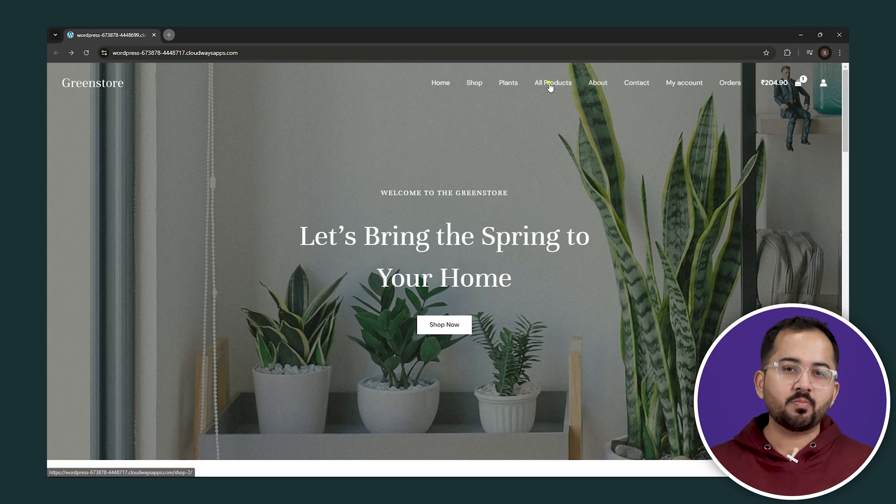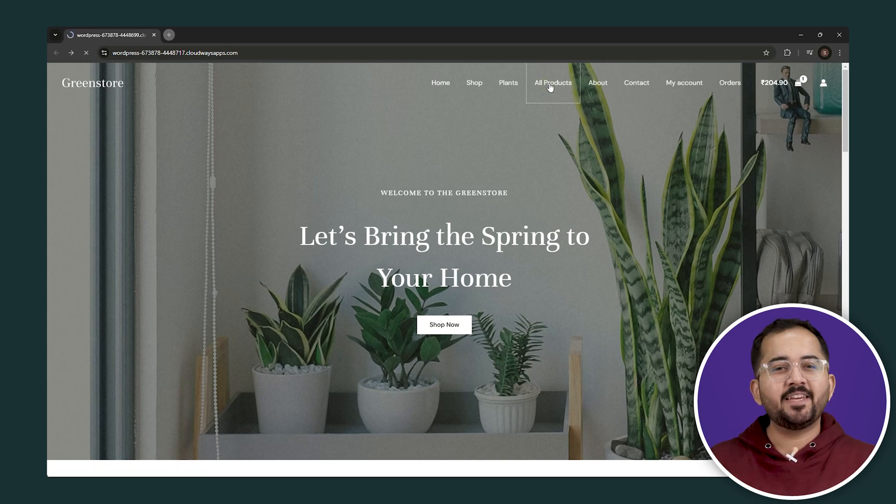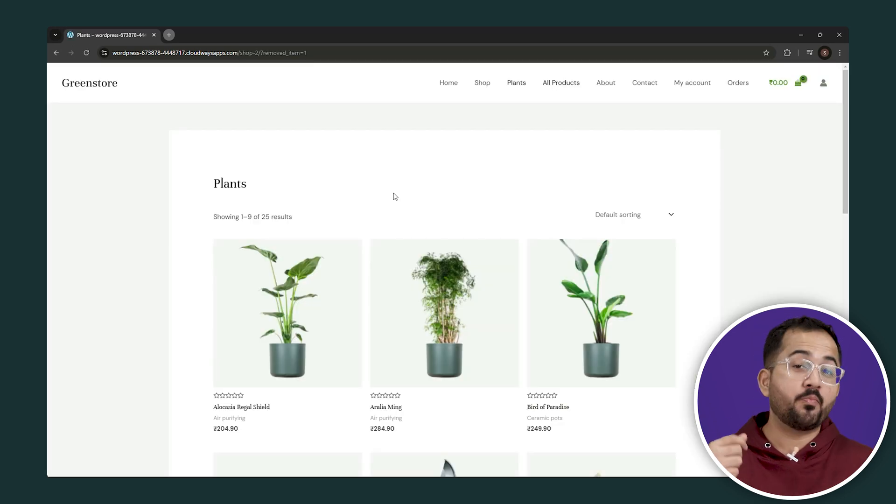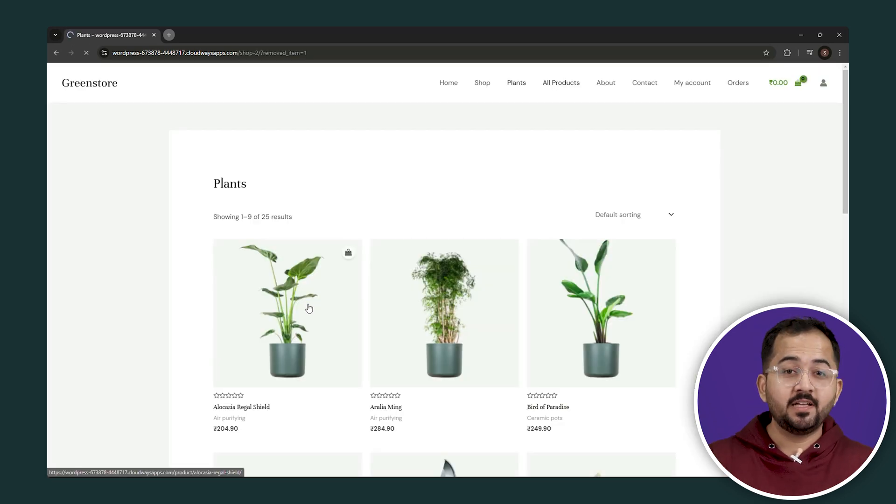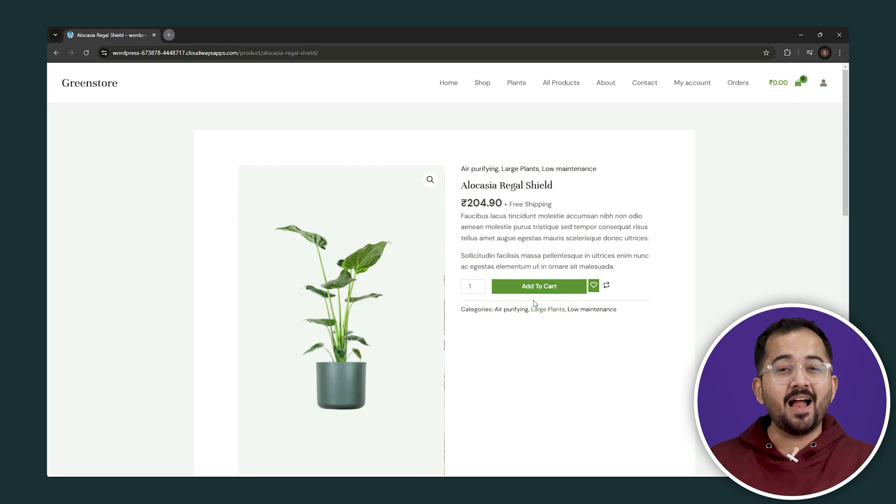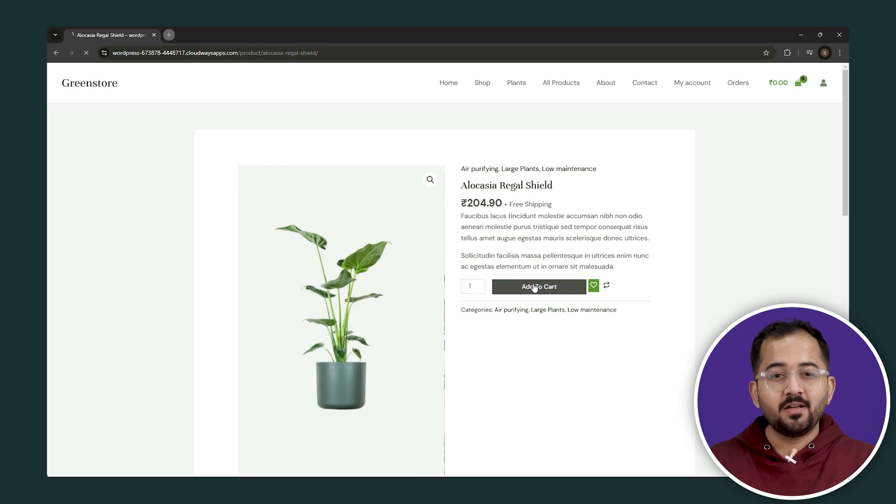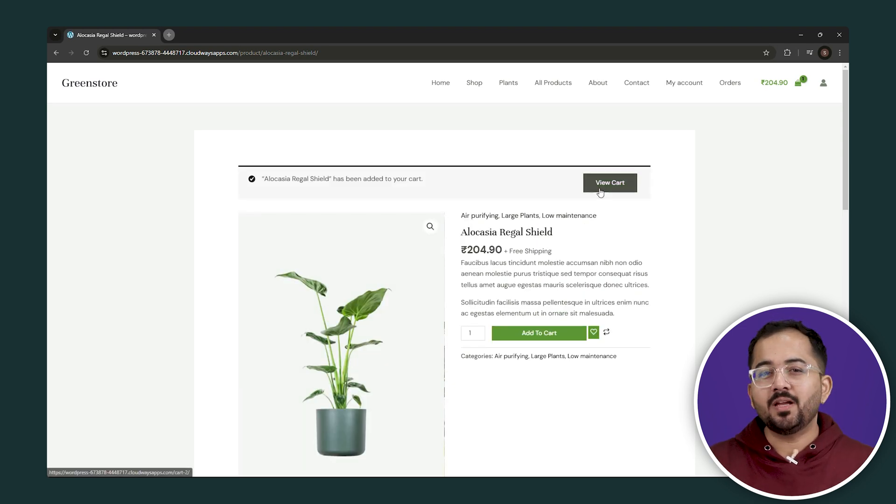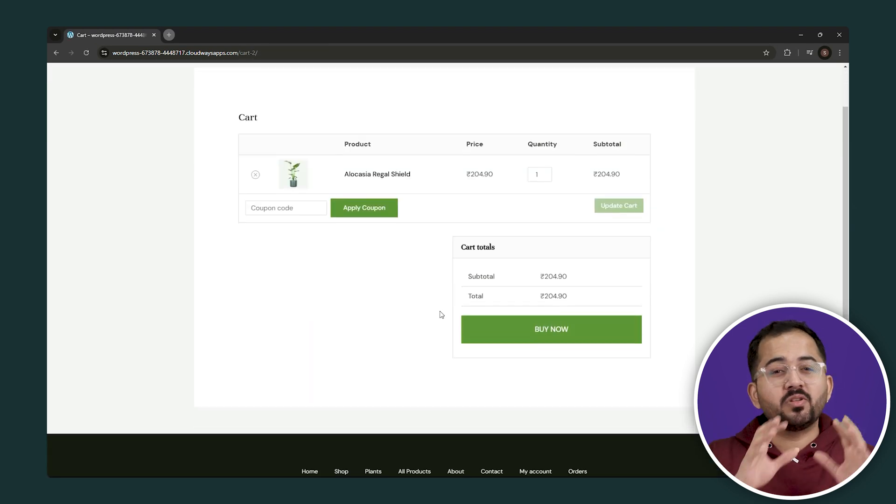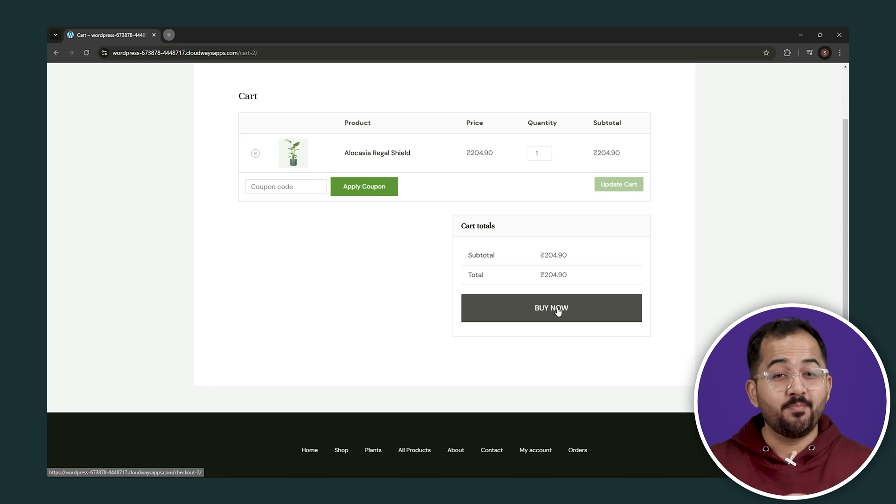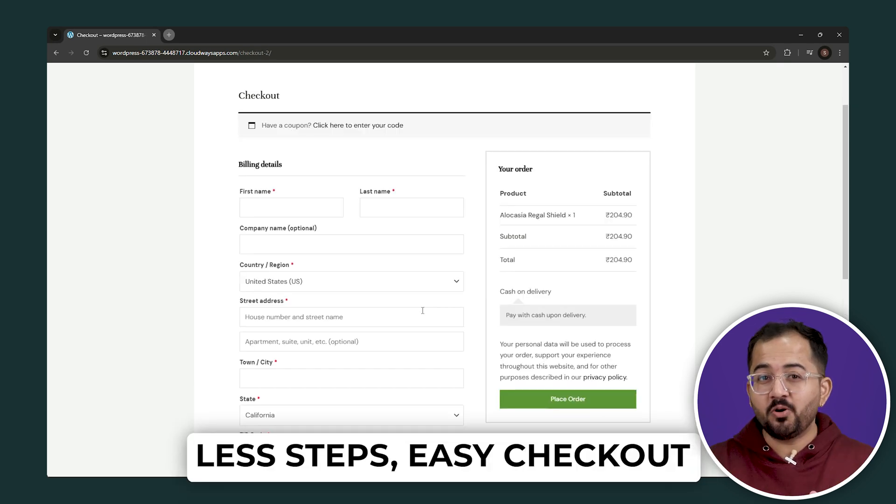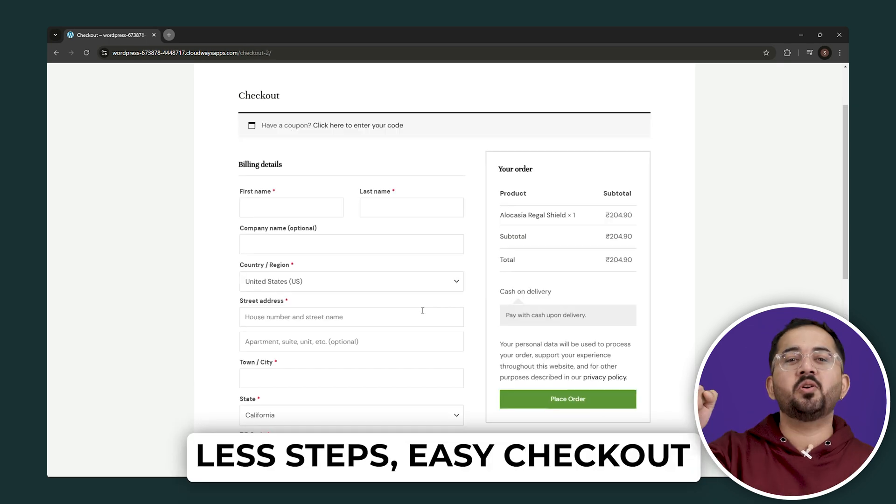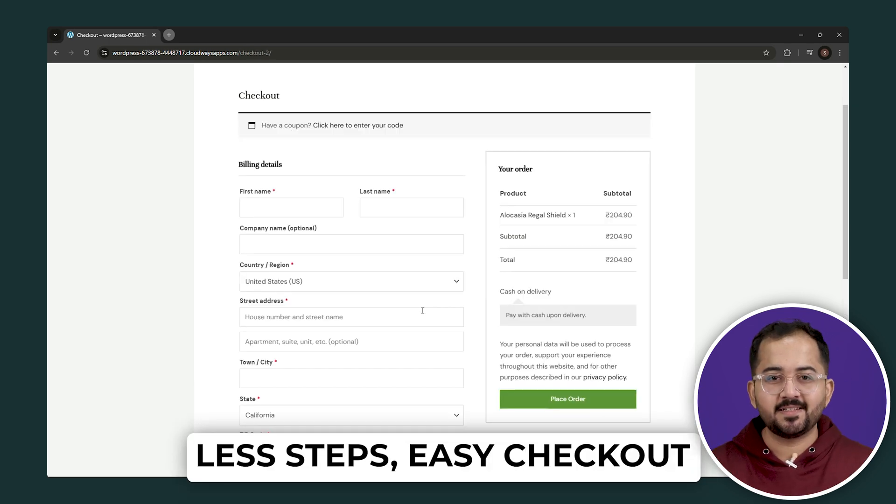We all know the traditional checkout process can be annoying. You click here to go to the product page, then click on add to cart. Once you're happy with that, you can look at the details and proceed to the checkout. But what if we could make this process simple to boost your conversion rates?